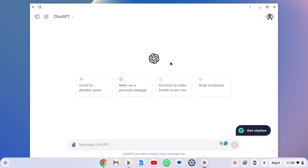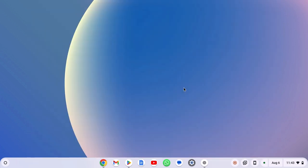Now to use the ChatGPT application, you have to login to your ChatGPT account. So that's it, this is how you can install and use ChatGPT on Chromebook.